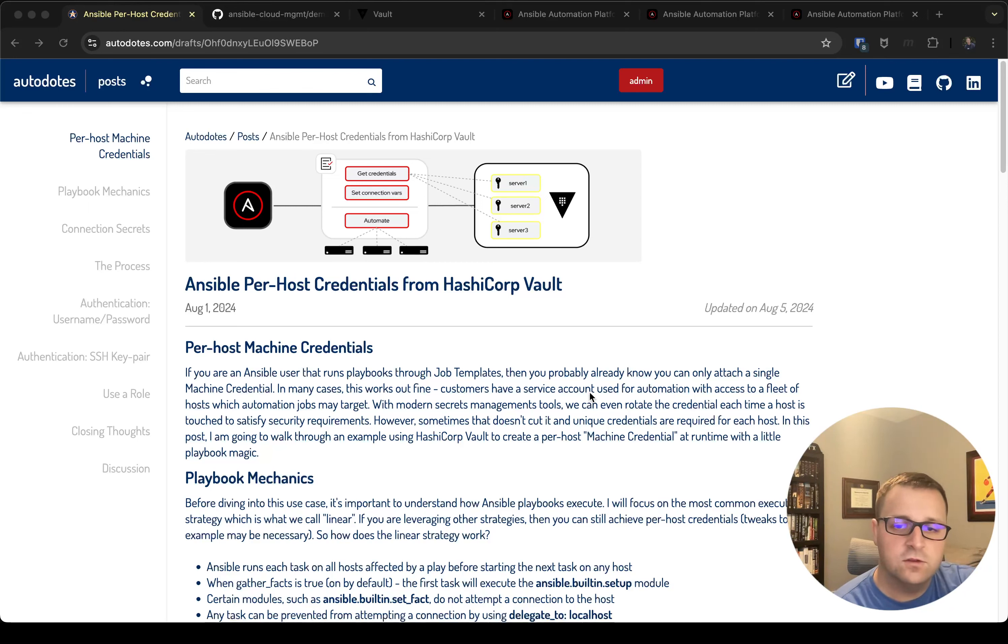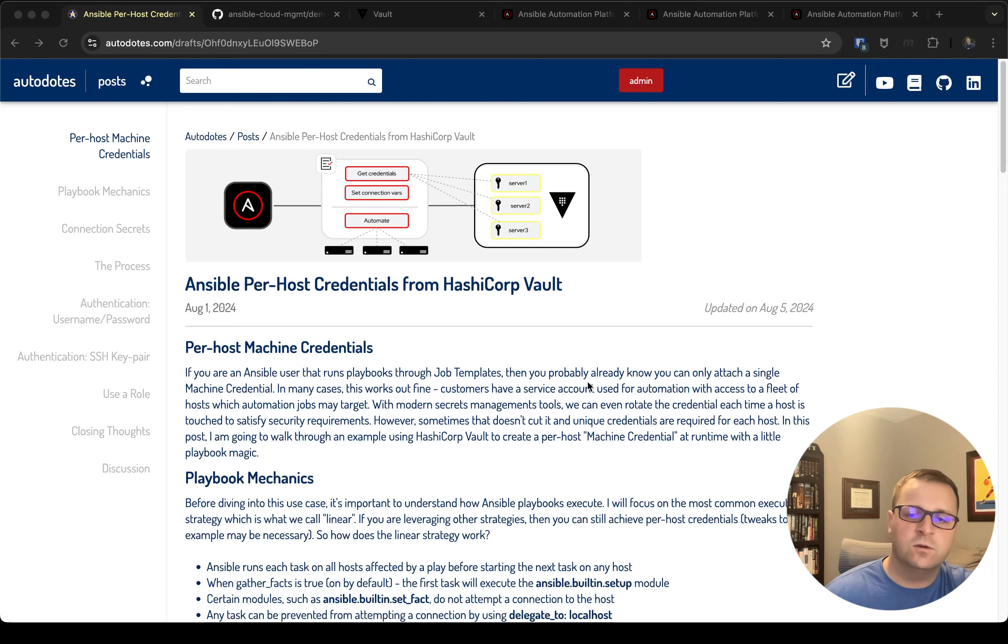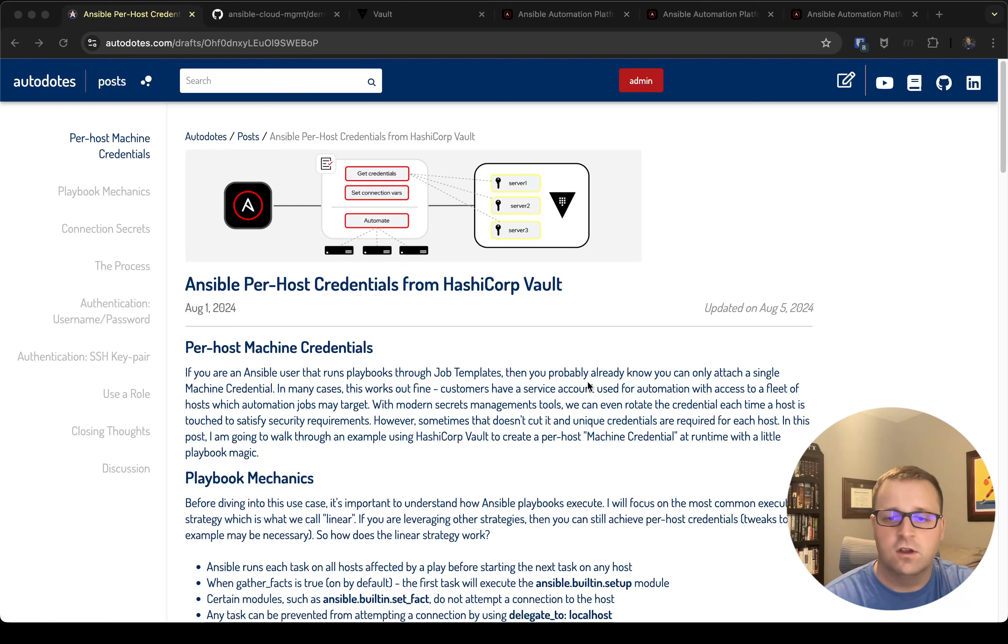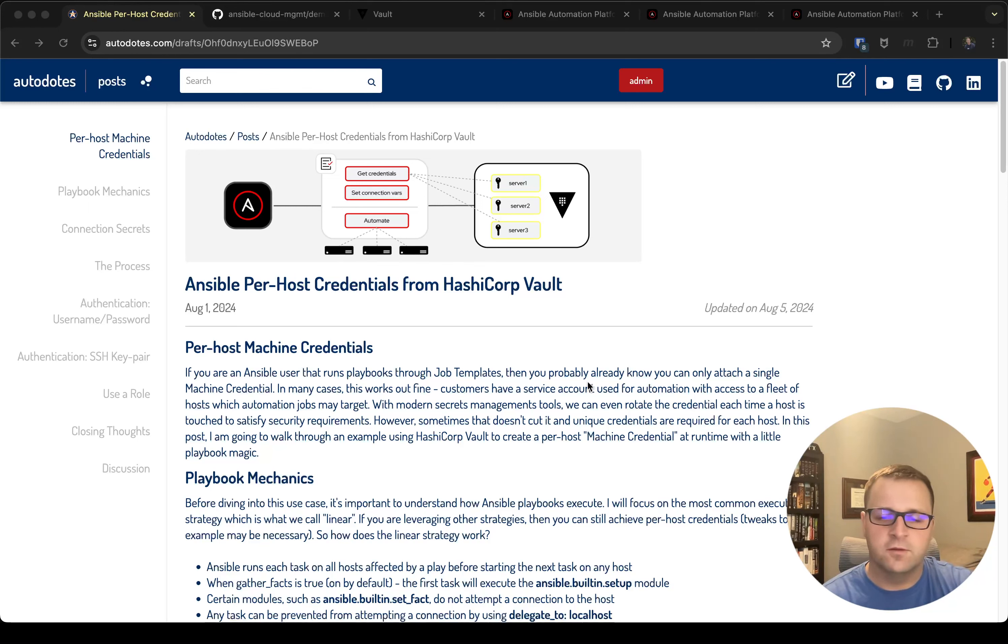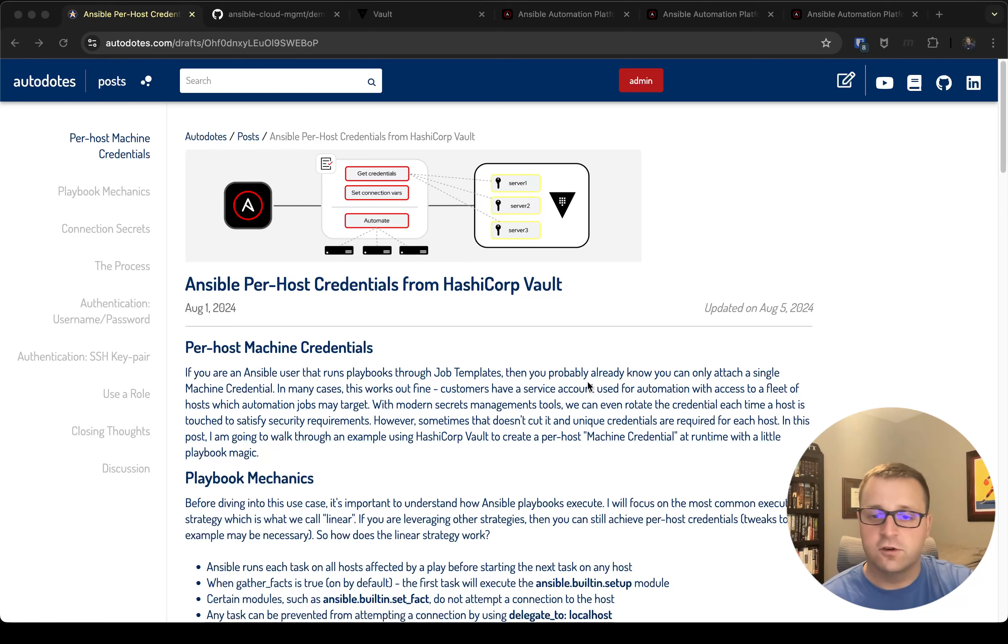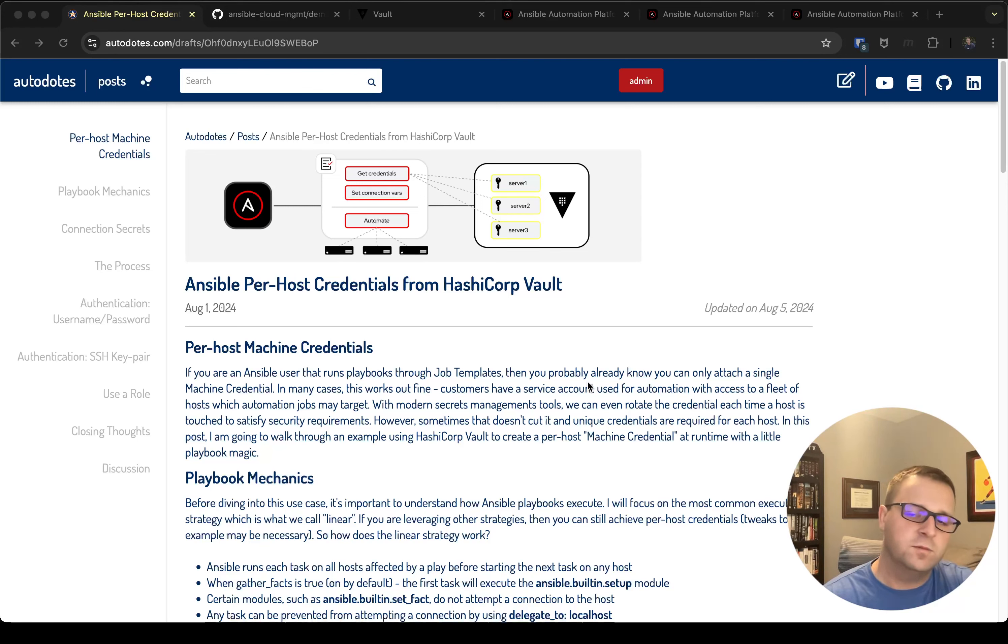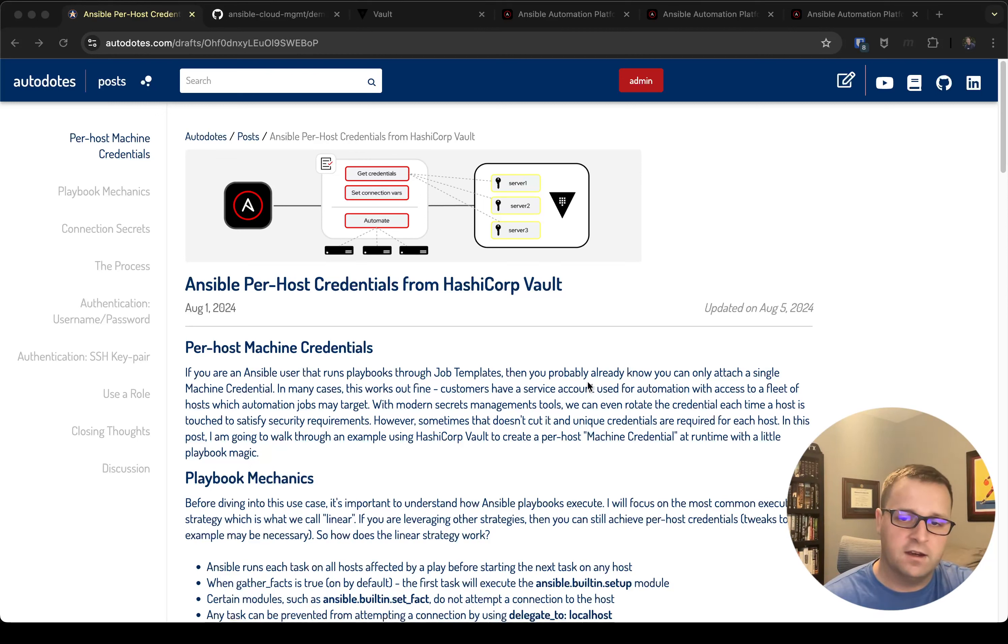Sometimes we run into security pushback in that scenario where unique passwords for fleets of hosts or groups of hosts that large is required, and you kind of get into a conundrum of okay, well how do I run my playbook against all 100 of the hosts where I need a hundred unique credentials or maybe I need ten different credentials? This post is here to walk you through a way that you can achieve that and still run your playbooks through AAP.